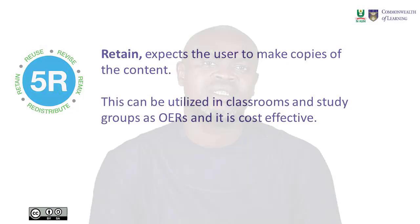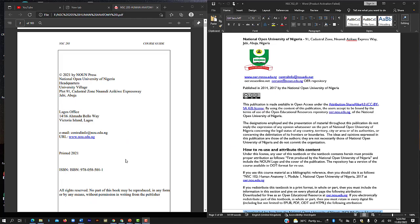Let's take a look at these course materials and identify OER. Now that you know what OER is and its importance, on my screen I have two different course materials from the same institution. One is OER while the other is copyrighted. Can you tell me which is OER and which is copyrighted?